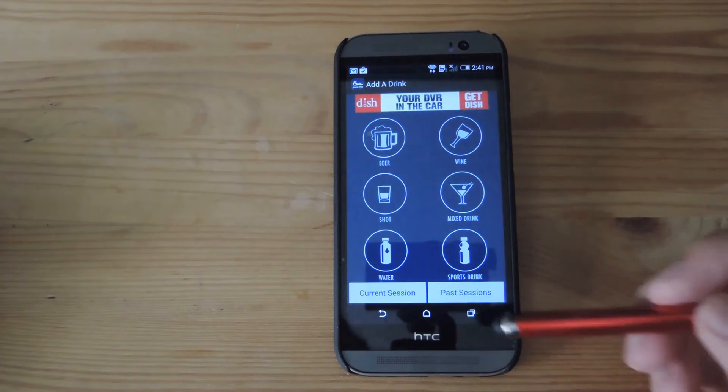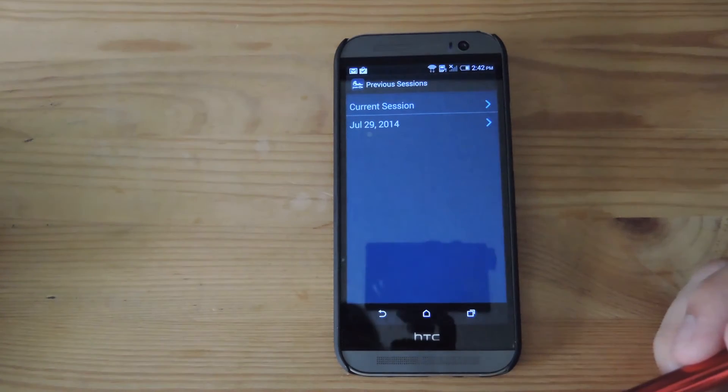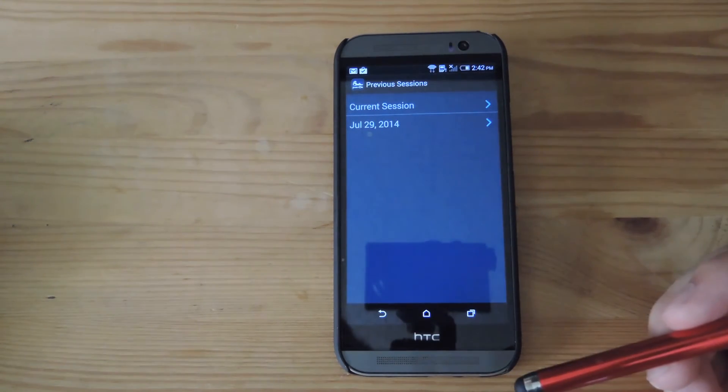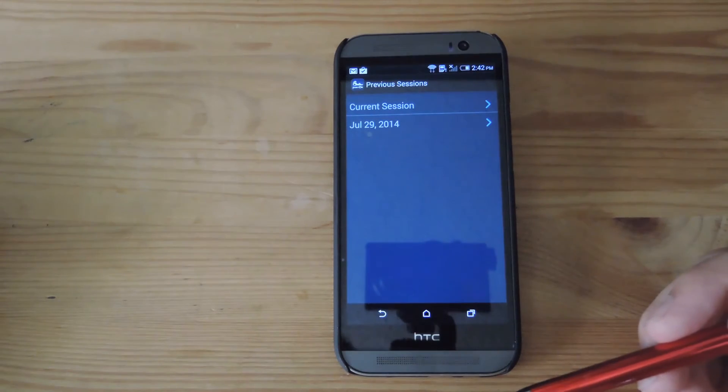Now if you want to go back and see what you did in the past, go ahead and tap Past Sessions and you can see all the days that you were using Hangover and keeping track of your drinks.